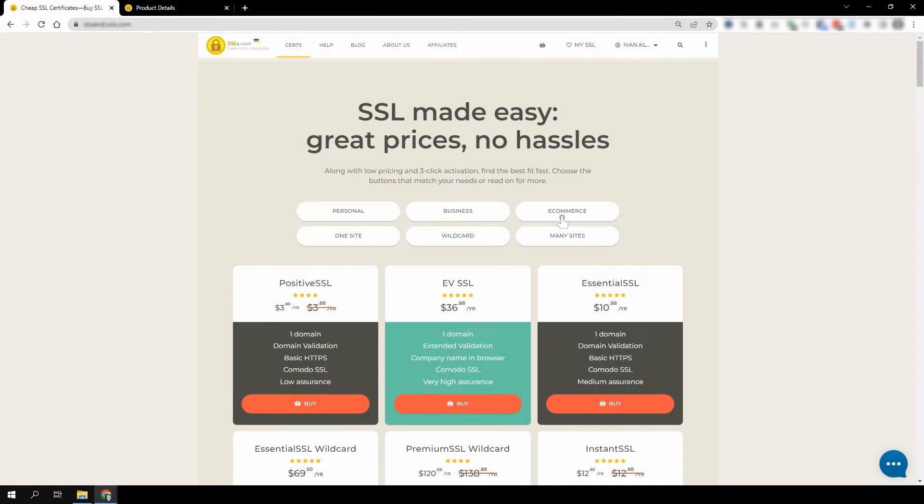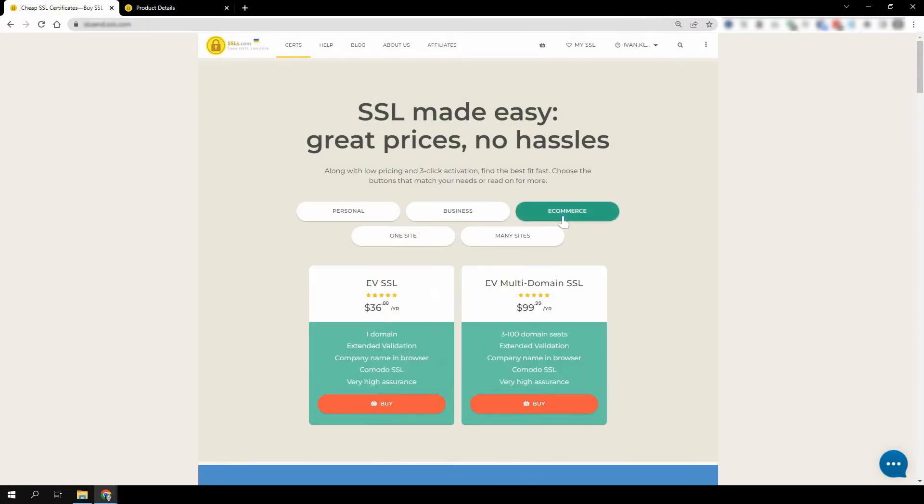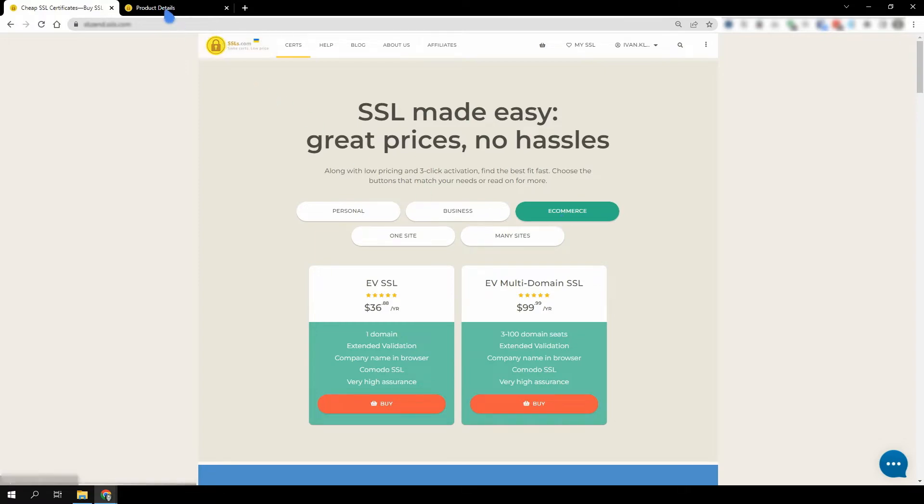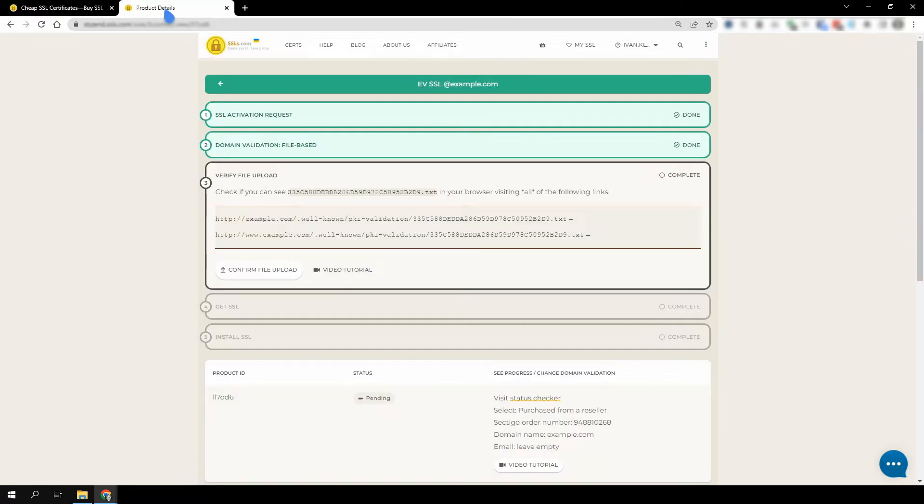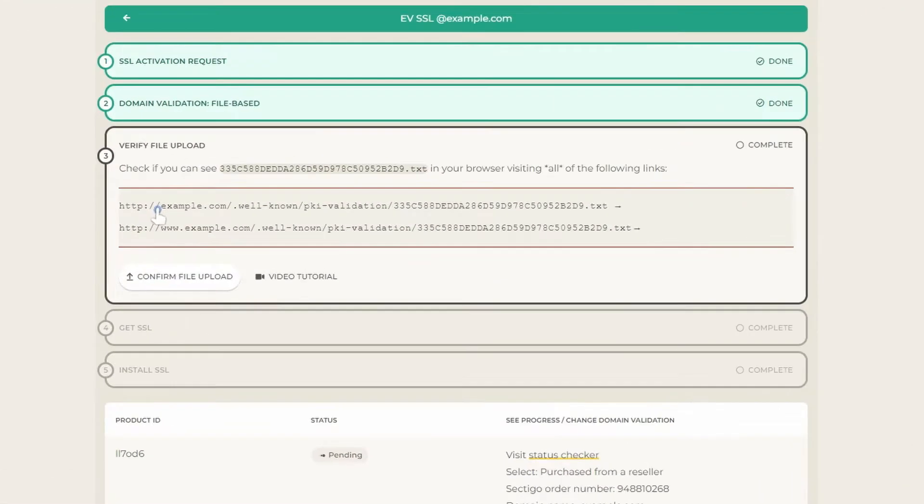Before you can receive your Extended Validation or EV SSL, the issuing certificate authority must authenticate your organization through business validation. We'll be referring to certificate authority as CA for the rest of the video. This video will show you how to track the progress of your SSL's validation and how to speed it up.